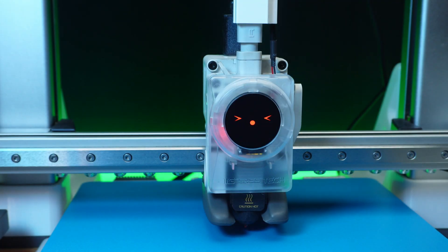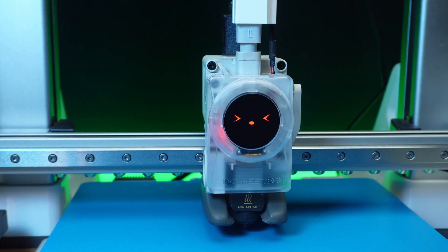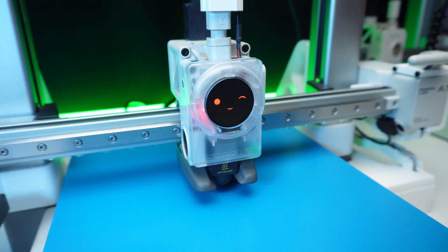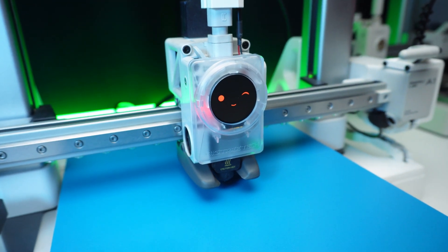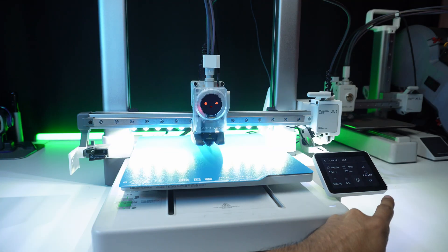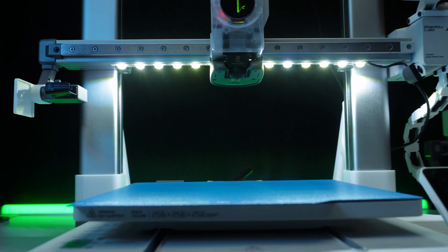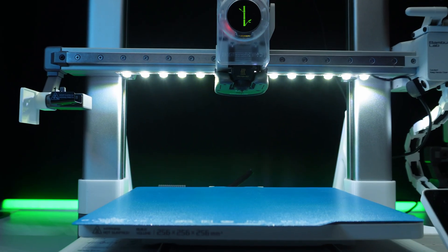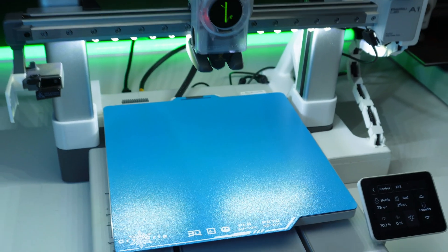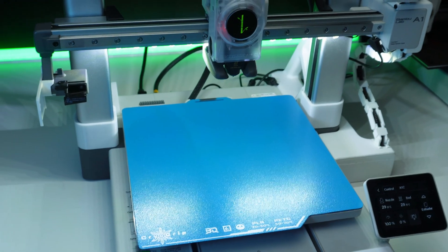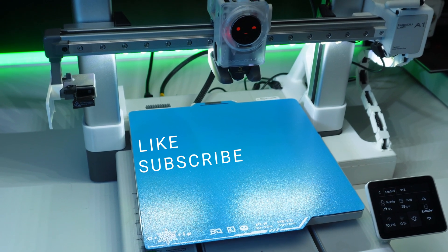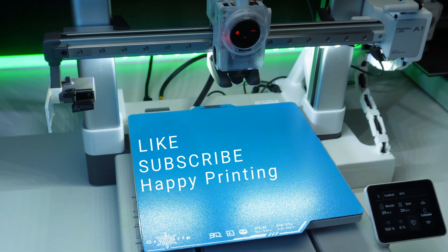Overall, Bigtree Tech nailed it with the Pandanomi. It's both functional and charming. The plates and LEDs are nice extras. What mods should I review next? Let me know in the comments. Don't forget to like, subscribe, and hit the bell icon. Until next time, happy printing.